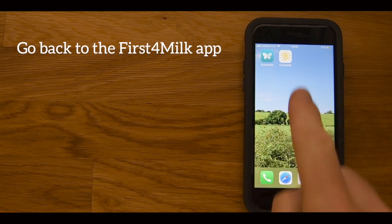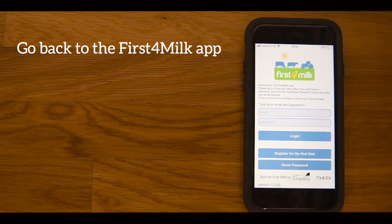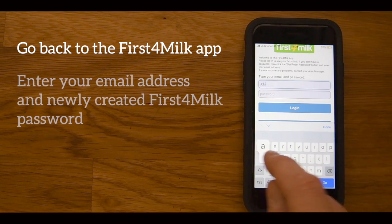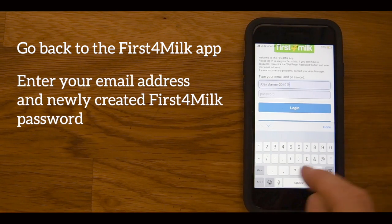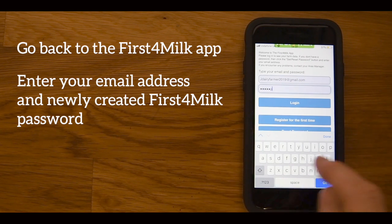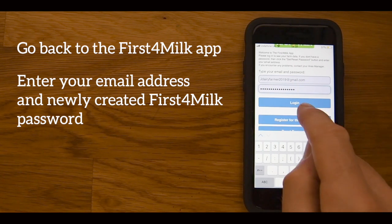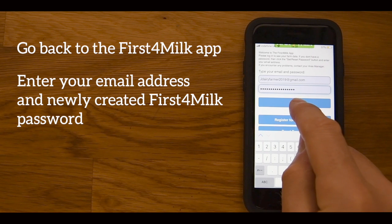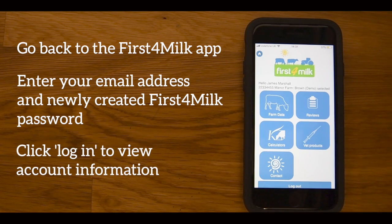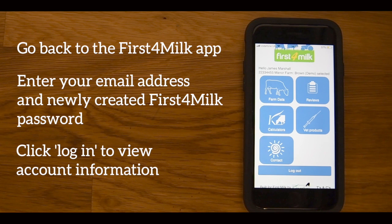You now need to go back to the First4Milk app you have downloaded on your phone or tablet. Once this is open, enter your registered email address in the top box, then enter the password you have just set up for the First4Milk app, and press Login. You will now have successfully logged into the First4Milk app and be able to navigate through the different tabs to access relevant herd information.